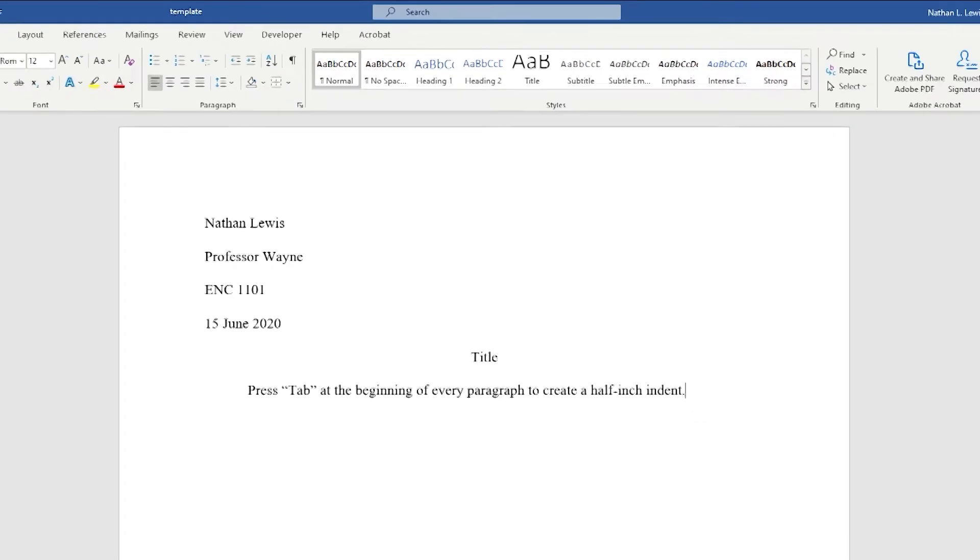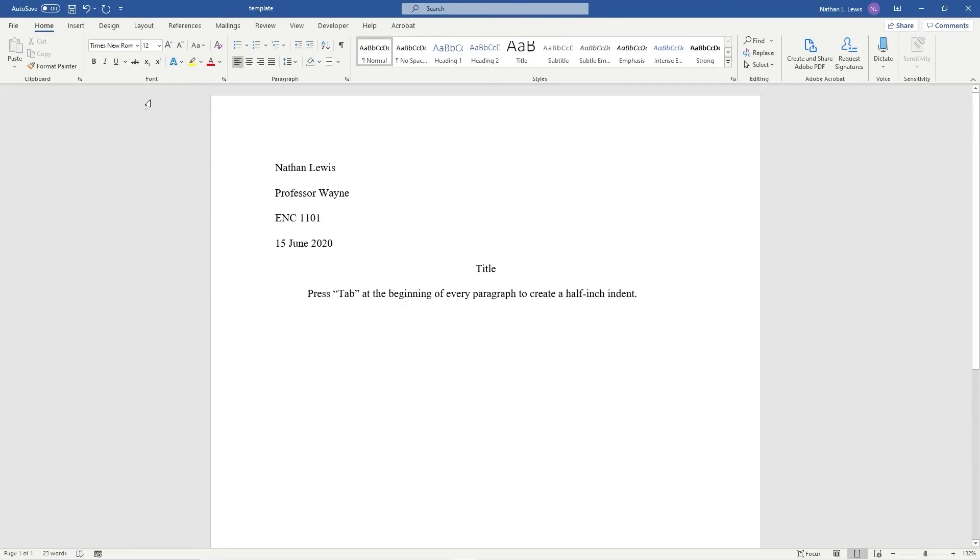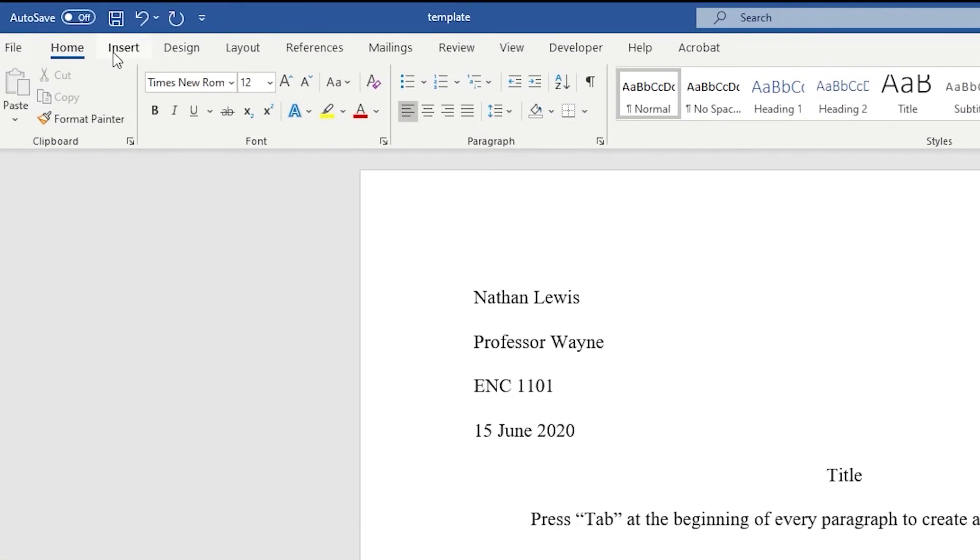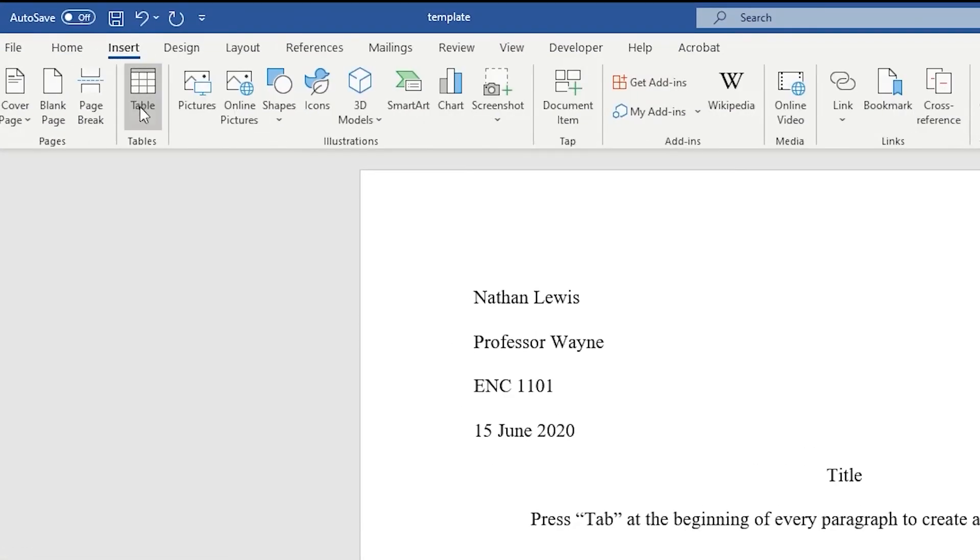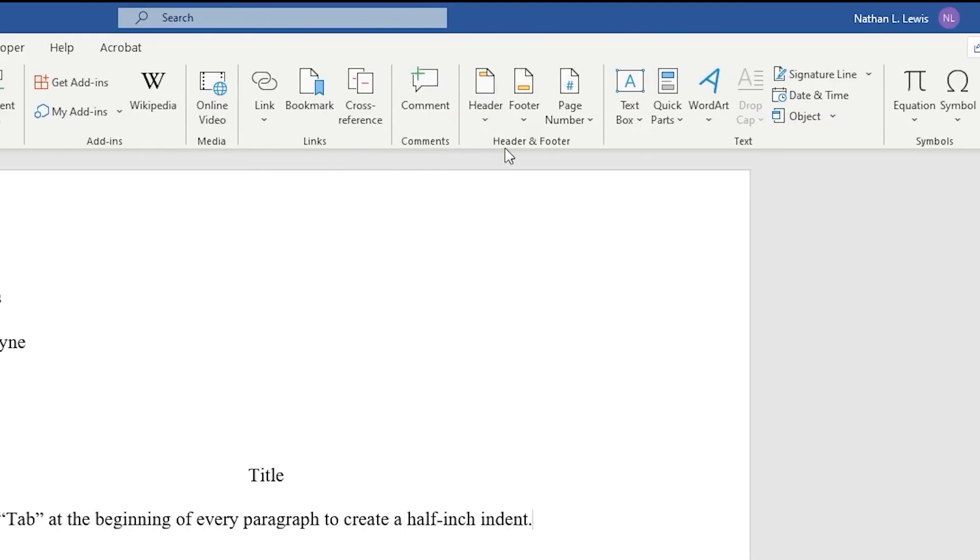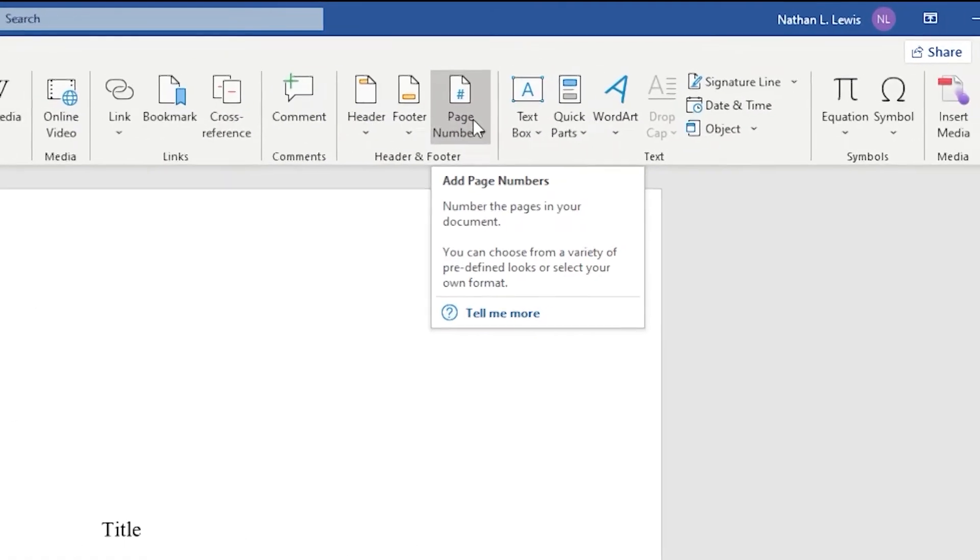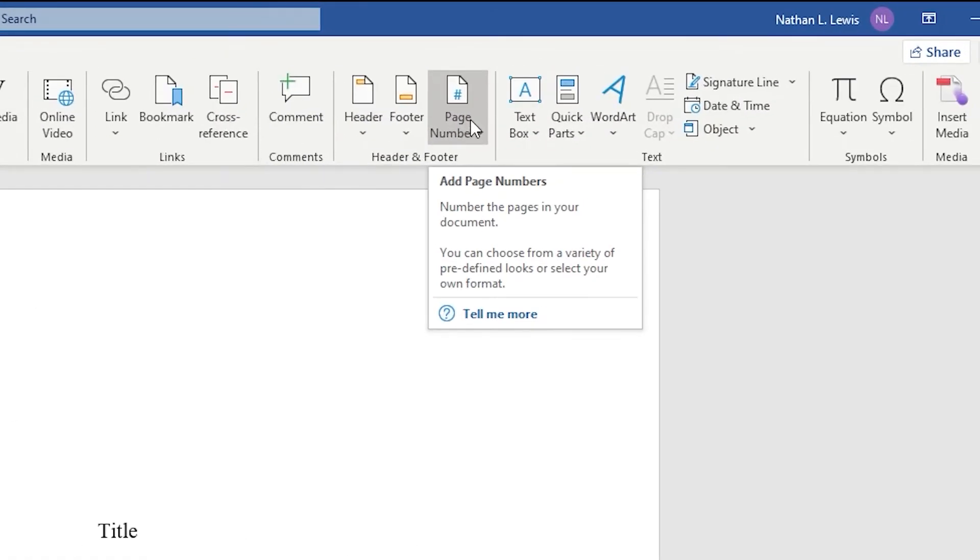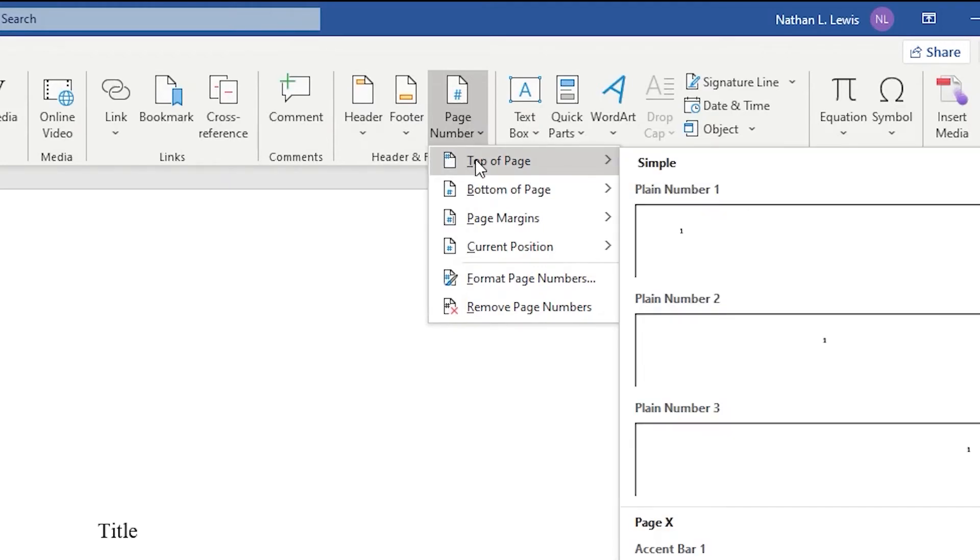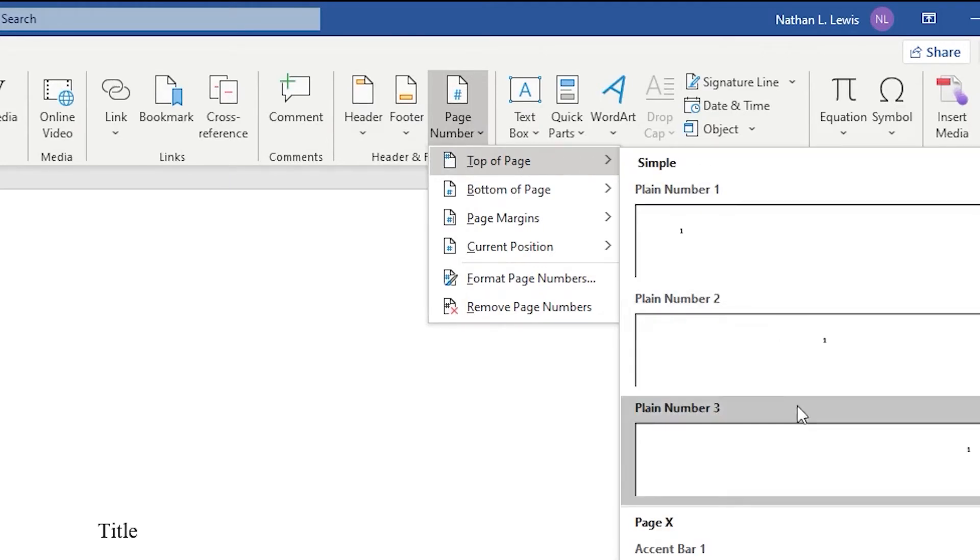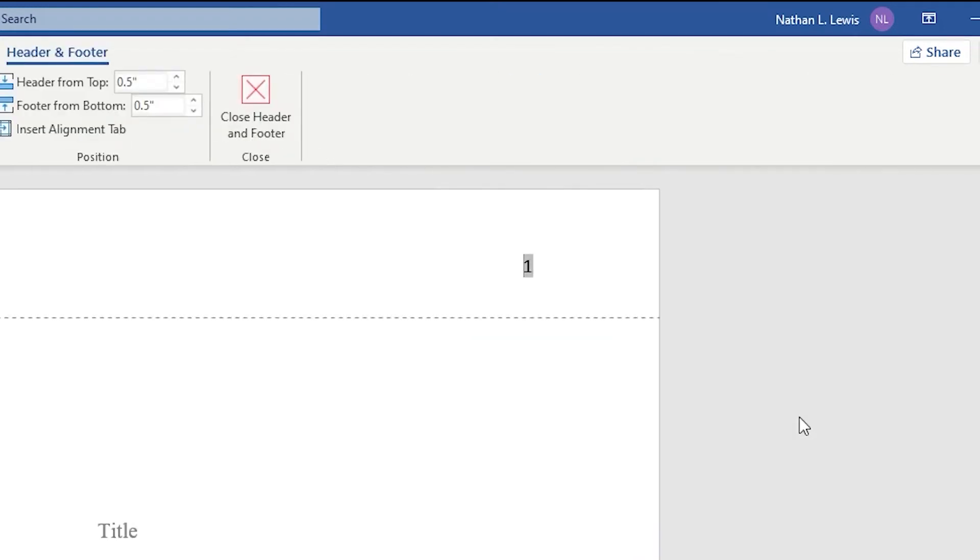Now, let's add page numbers to the top of every page. Go to the insert tab and in the header and footer section, choose page number. This is going to add page numbers to the top of every page in your document. Go to top of page and select plain number three because it's the right aligned page number.